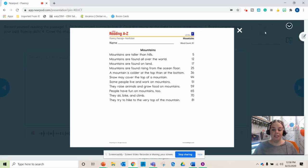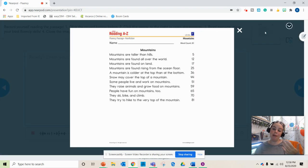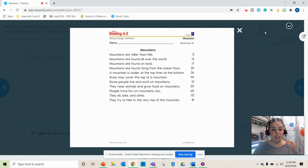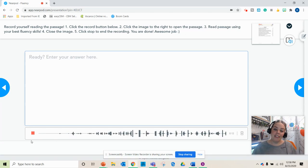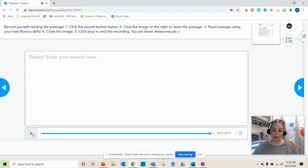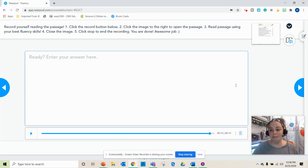Now they can click on the passage and it's going to bring up that picture and allow them to read through the passage. So they'll just begin reading. When they're done, they can close out of that and they can stop the recording. That's it. They're done. Now they can submit that to you.